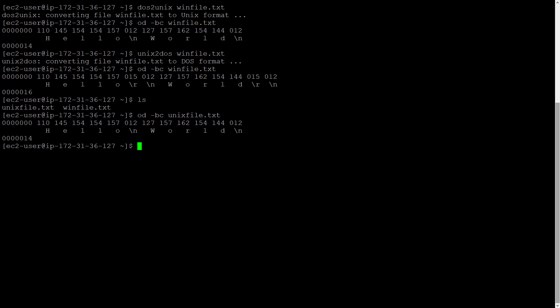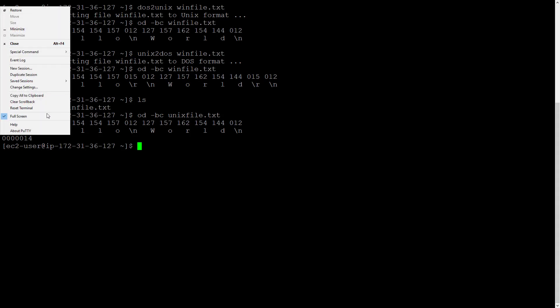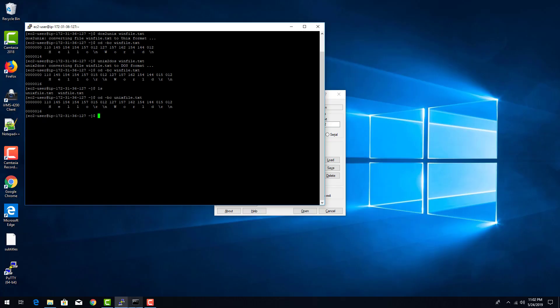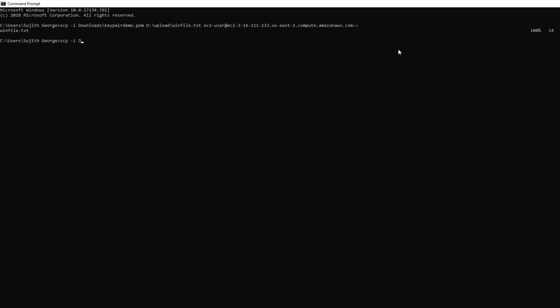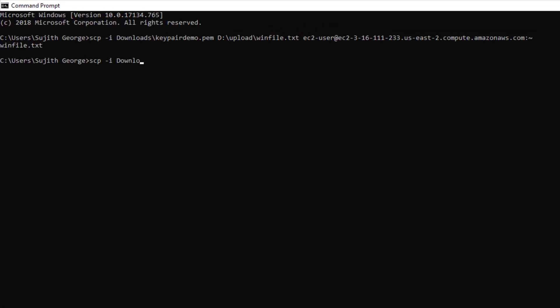Let's now copy the unixfile.txt from the ec2 linux instance onto our windows machine. How can we do that? It's the same scp command in windows. Just flip your source and your destination. Again, you need to reference your private key file.